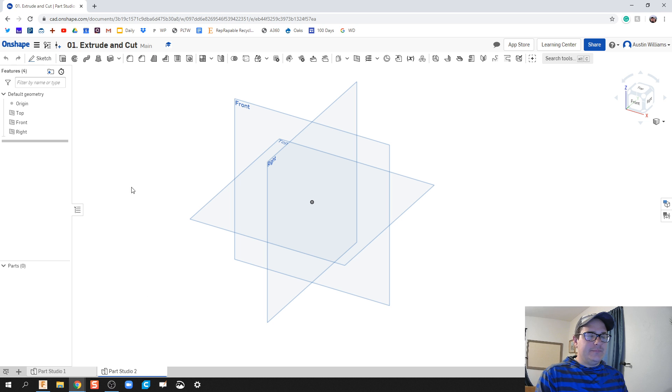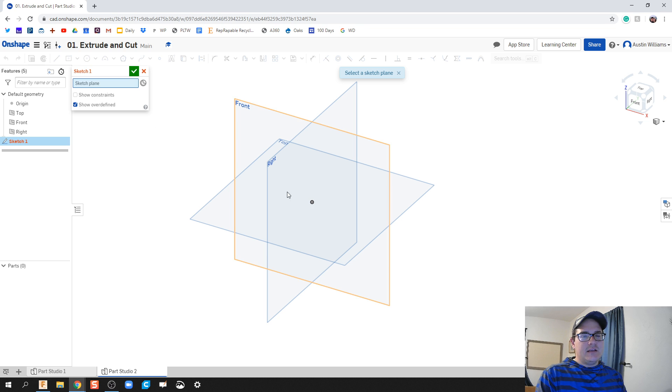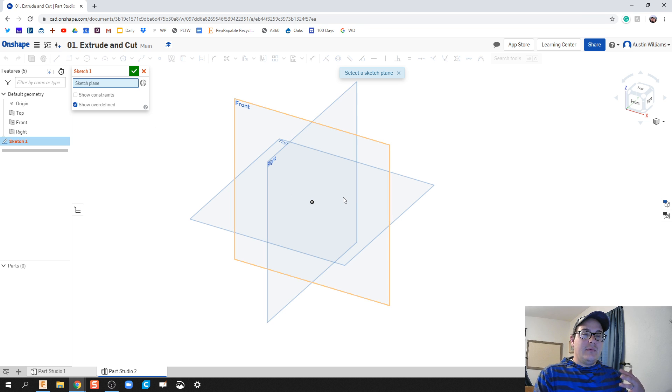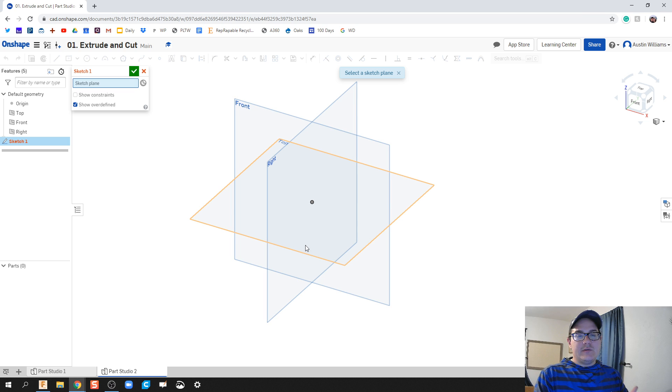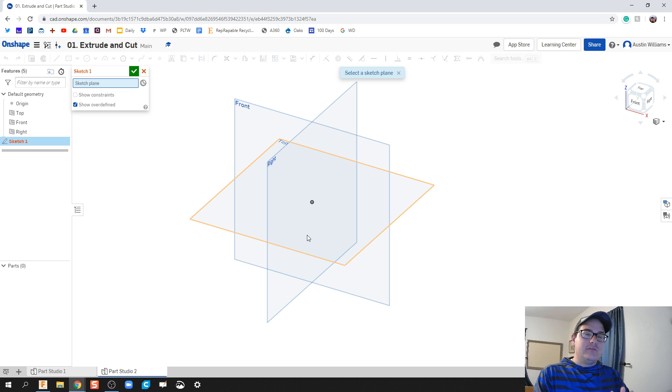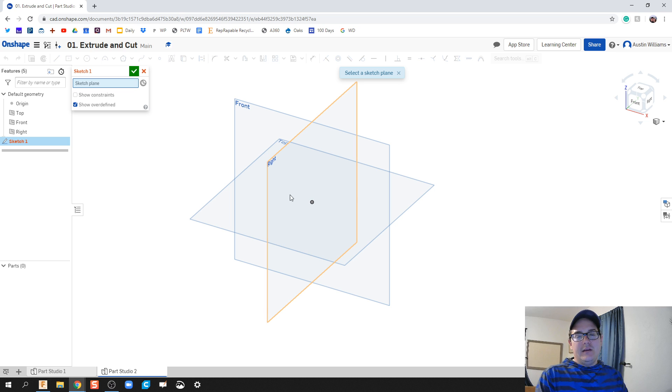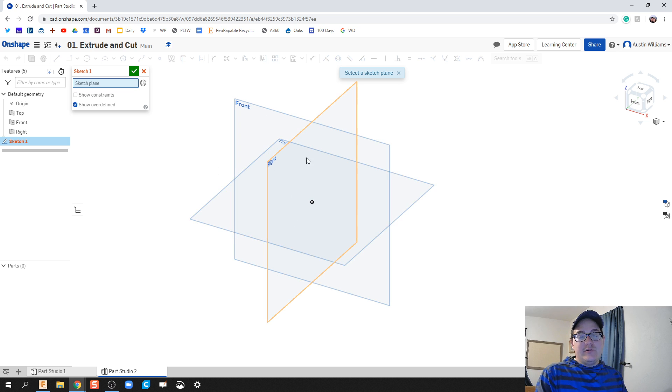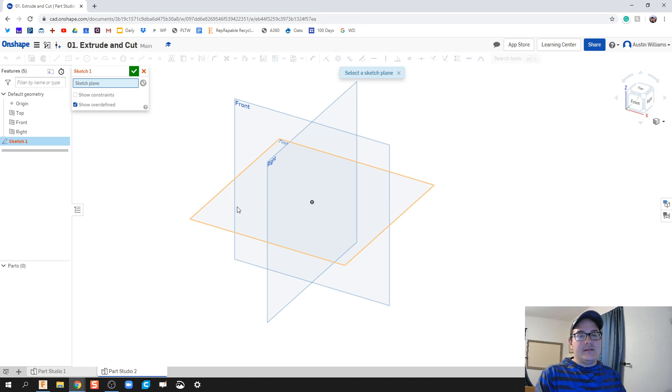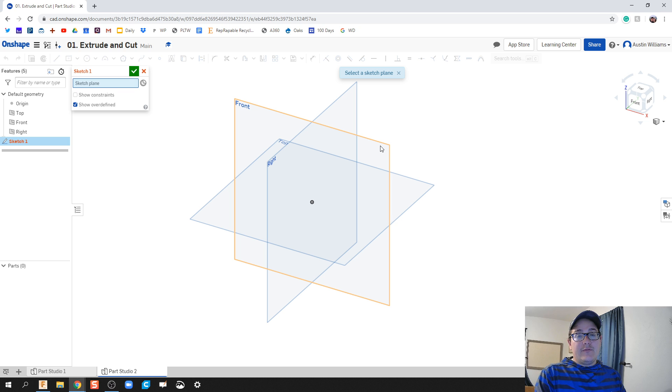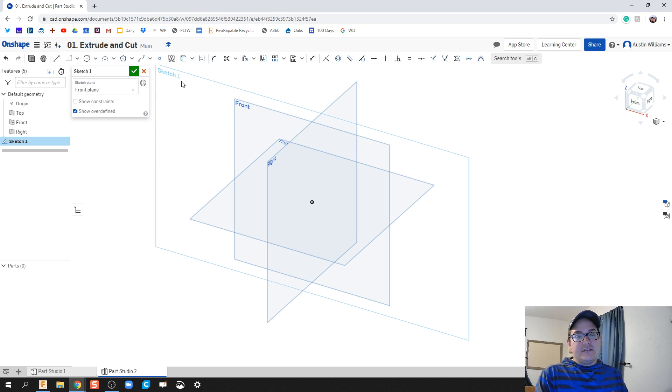Now what are we going to do first? The first thing we're gonna do is come to sketch. A sketch allows you to take a plane—and we're talking about these three planes in a second—but allows you to draw a two-dimensional geometry on that plane. For right now it doesn't matter which plane we choose, but they're denoted in Onshape as front, right, and top.